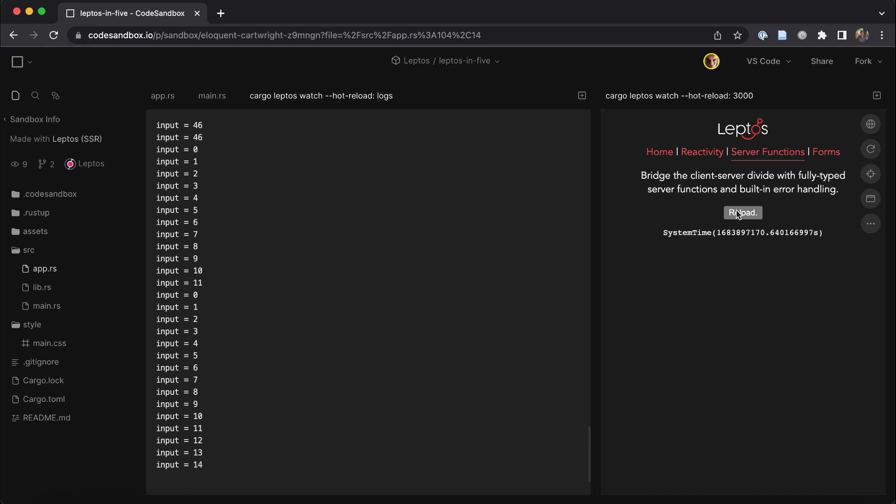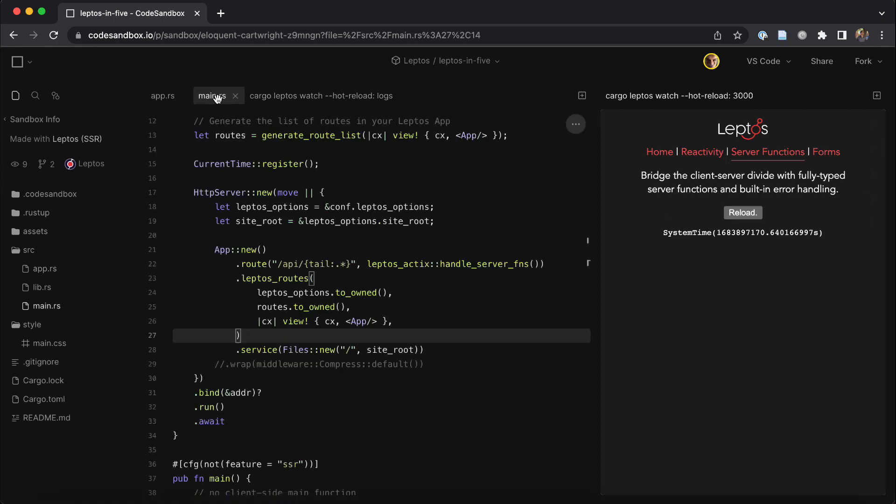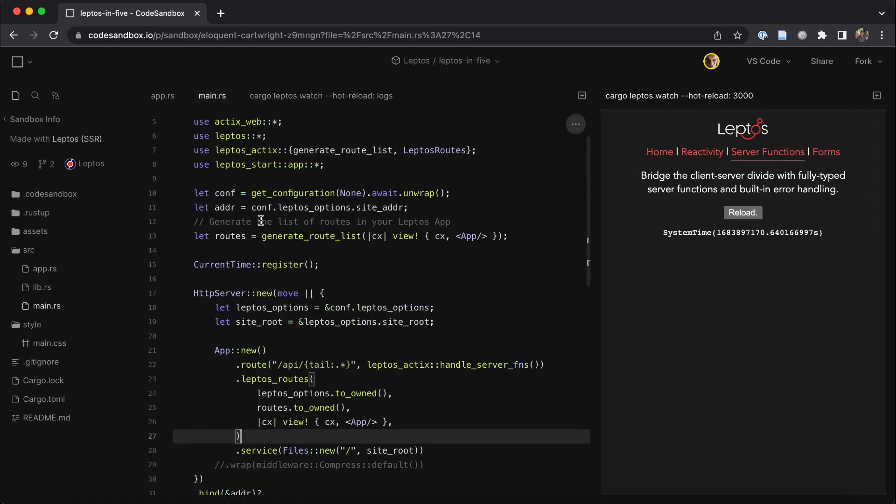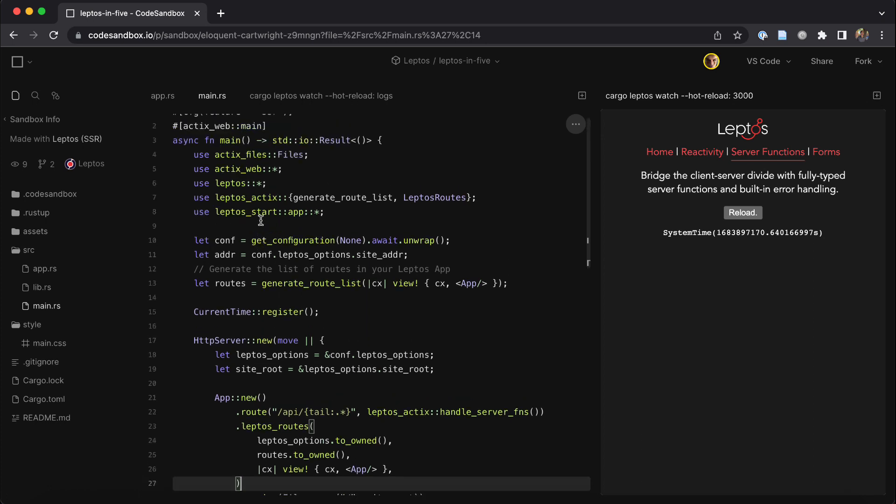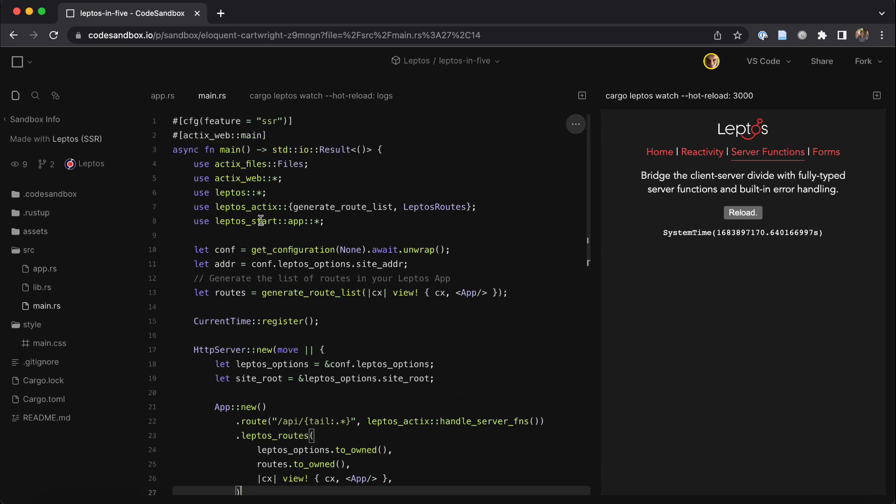Speaking of the server, by the way, Leptos is a framework for writing your application, but we don't pretend to be able to displace the other great frameworks that are out there for servers in Rust. So we provide adapters to plug into frameworks like Actix and Axum.